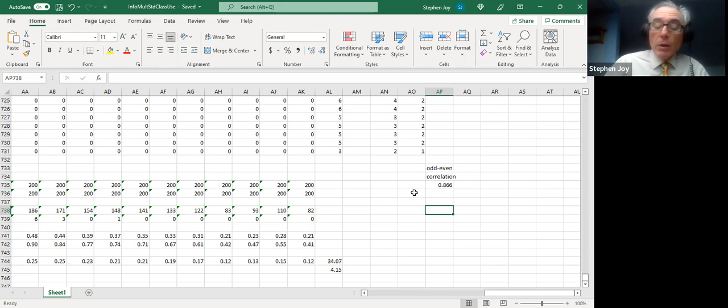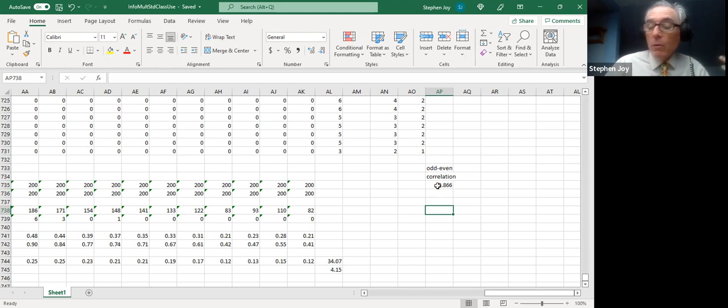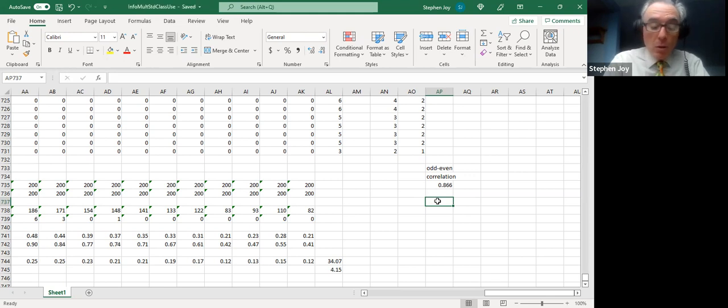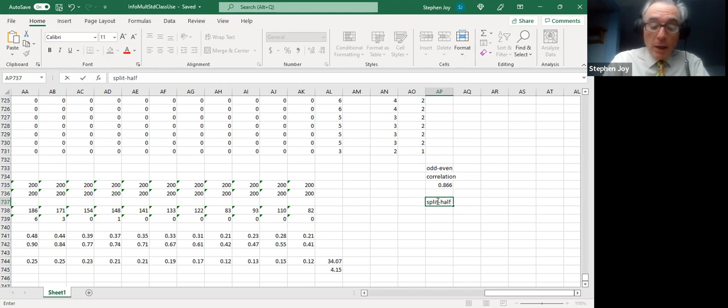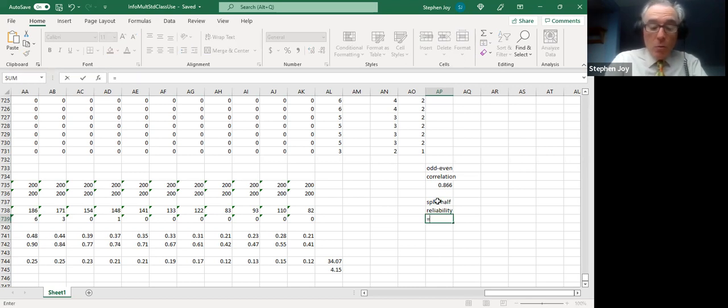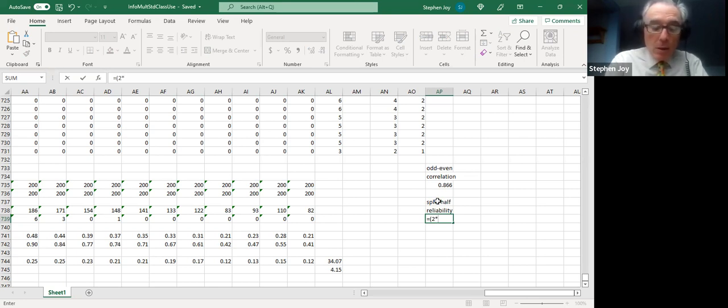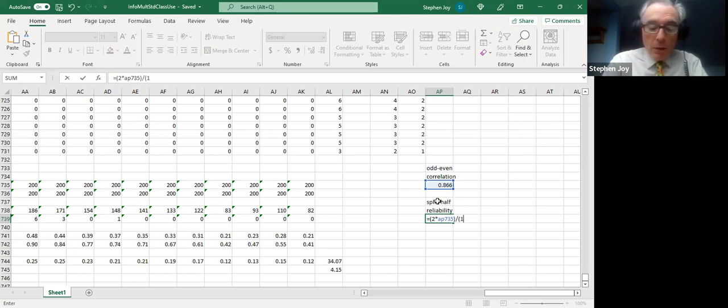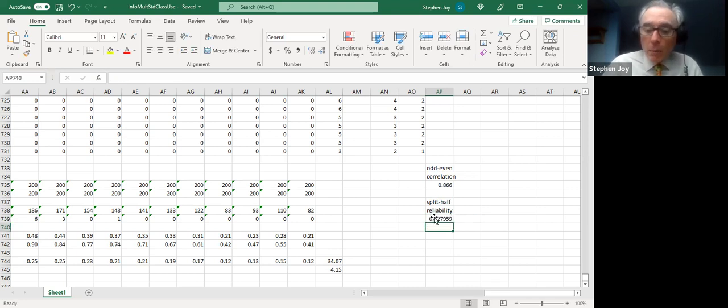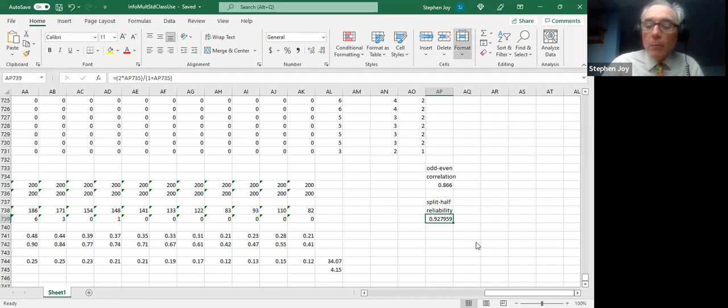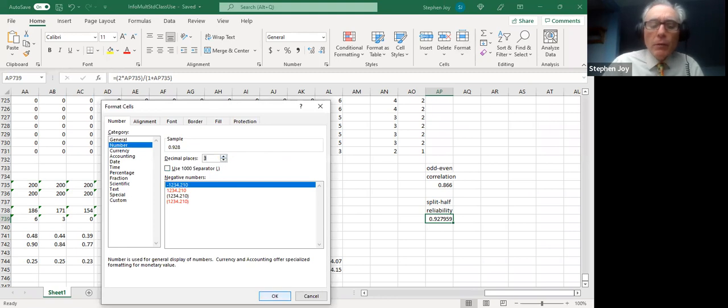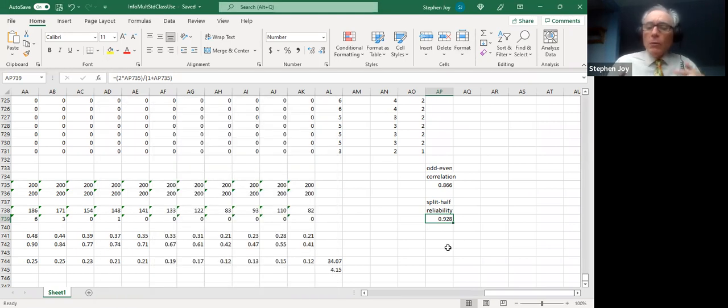And I'm going to say let's have that equal the correlation. This is a formula, an equation built into Excel if you have the full version. And we're correlating column AN from 2 through 731, that's the first array. Notice how the syntax for the equation appears down here. You can also find it under the formula heading. The second array begins with AO2 and extends through AO731.